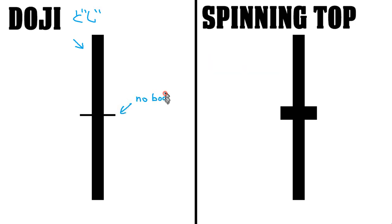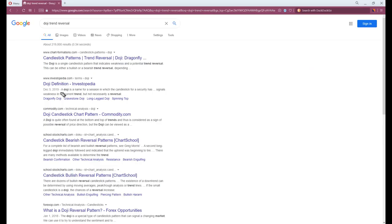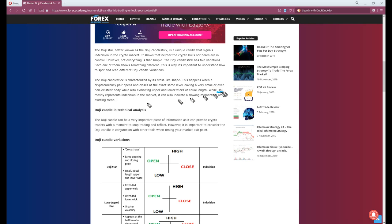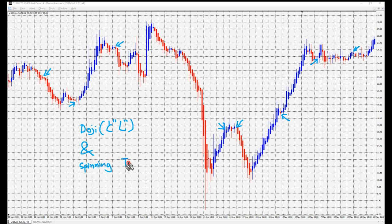Doji has no body with long shadows on both sides. Spinning Top has a thin body with long shadows on both sides. When you see a Doji or Spinning Top, you should not immediately consider that as a trend reversal. Doji or Spinning Top is more like a man lost in the woods who is undecided about going left or right — it's a loss of trend momentum, that's it. It's not a buying or selling signal. Doji and Spinning Top are not necessarily a trend reversal, but a potential one.